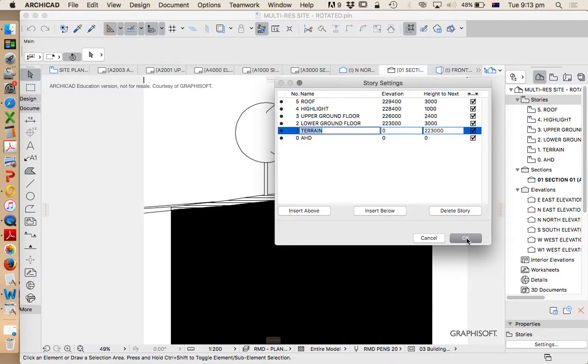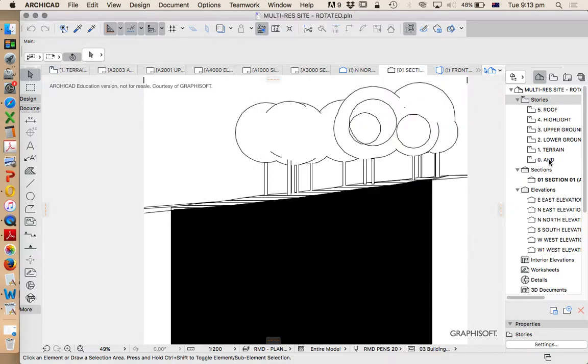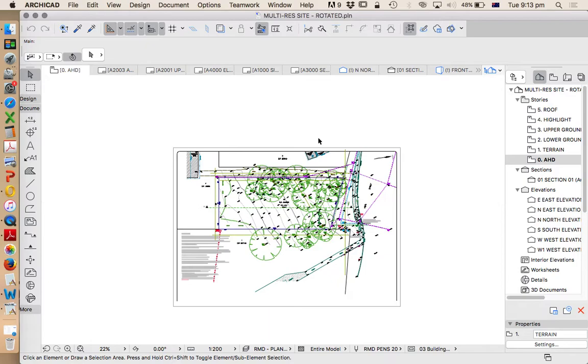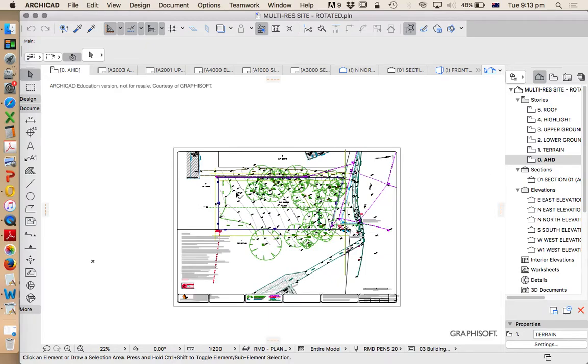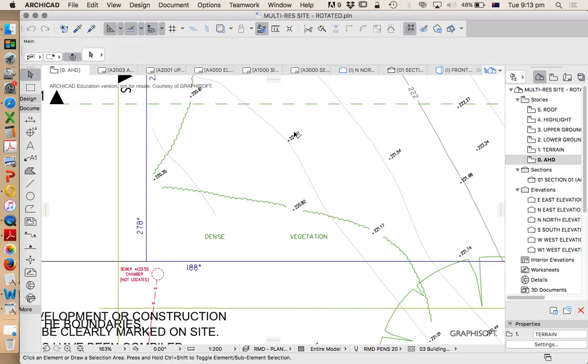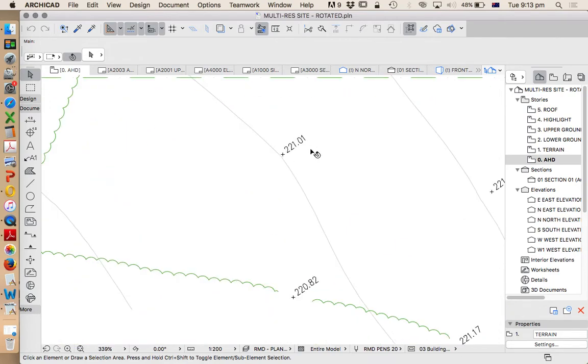slices of our model and we can view them independently or we can view them together. So let's just press okay for now. We're going to go down and look at each of these stories to understand what's on here. So on AHD I've only got my site survey information. When we zoom in we see that we've got numbers